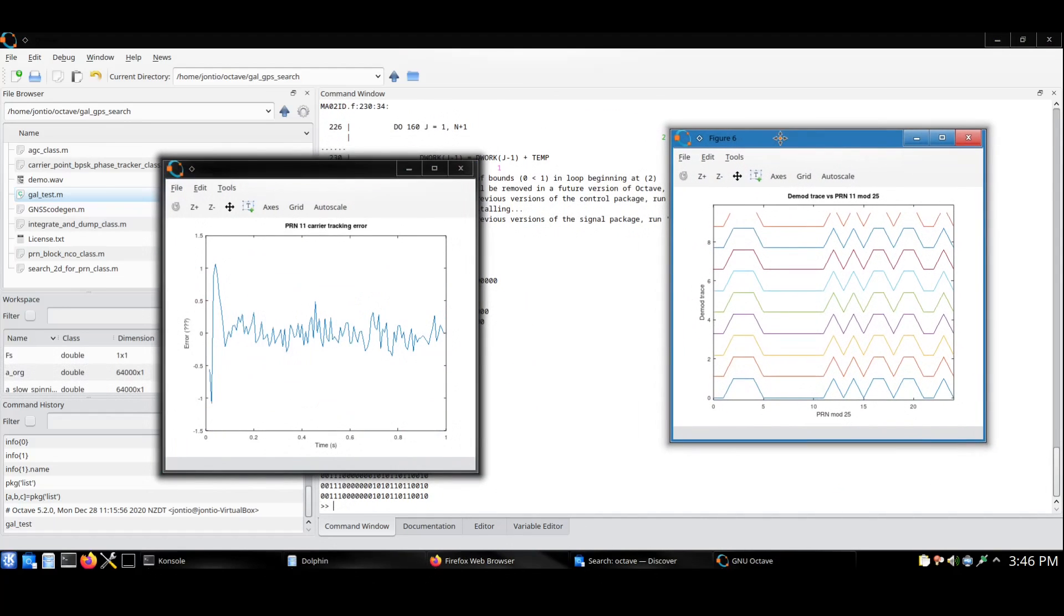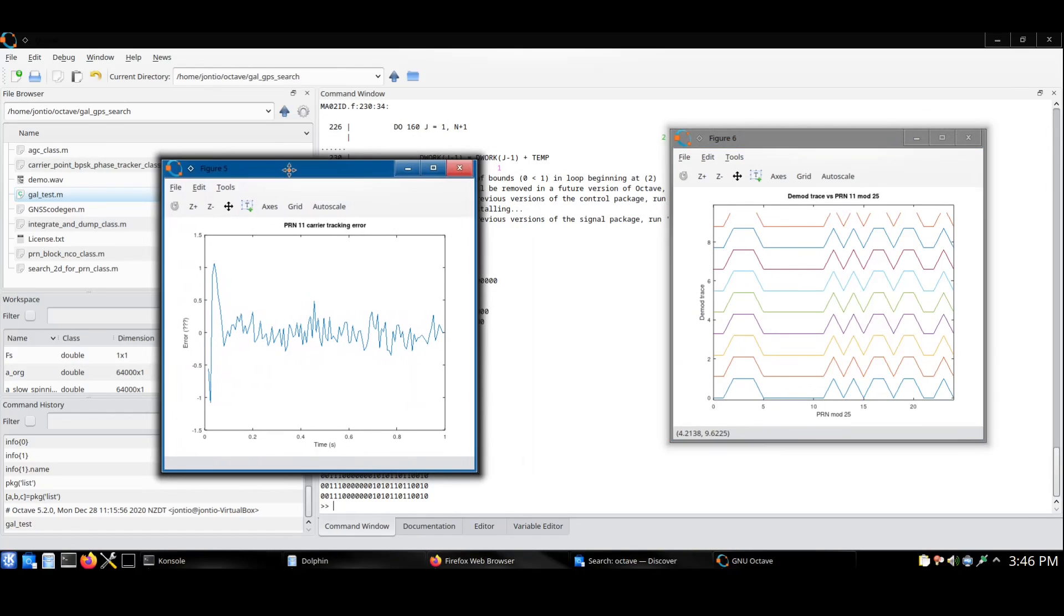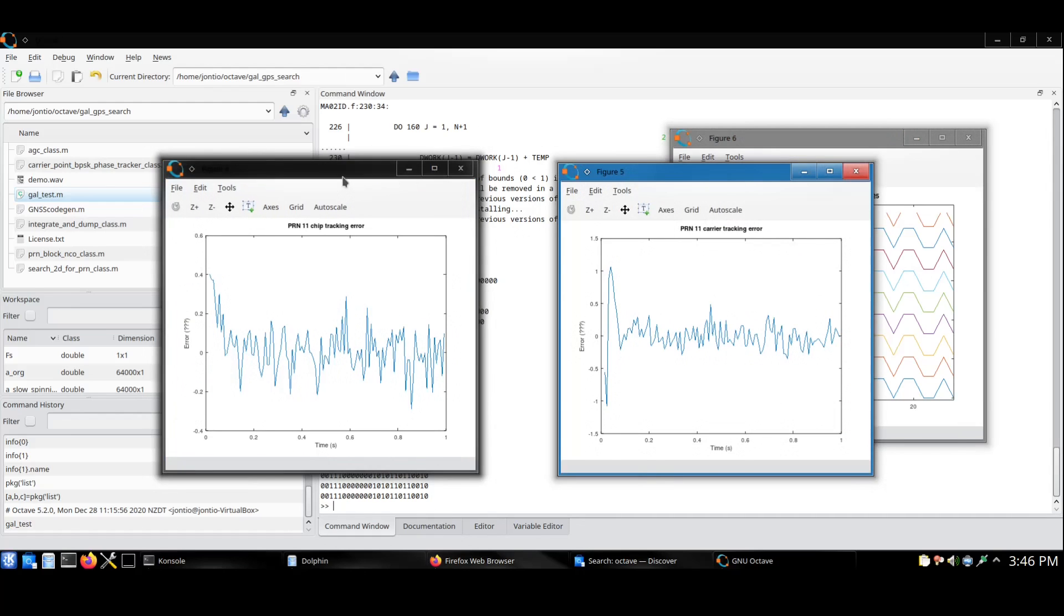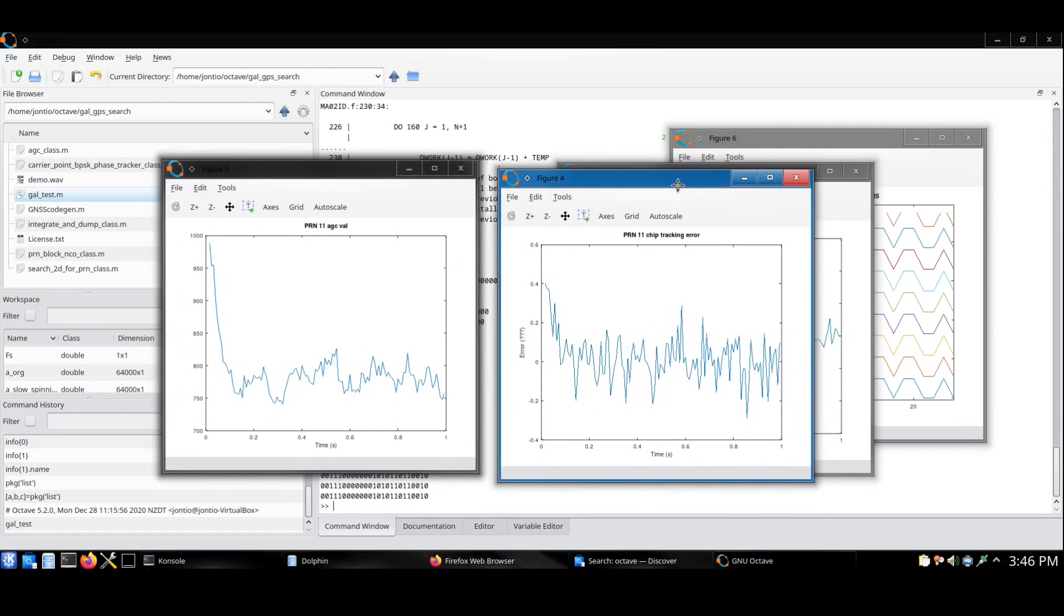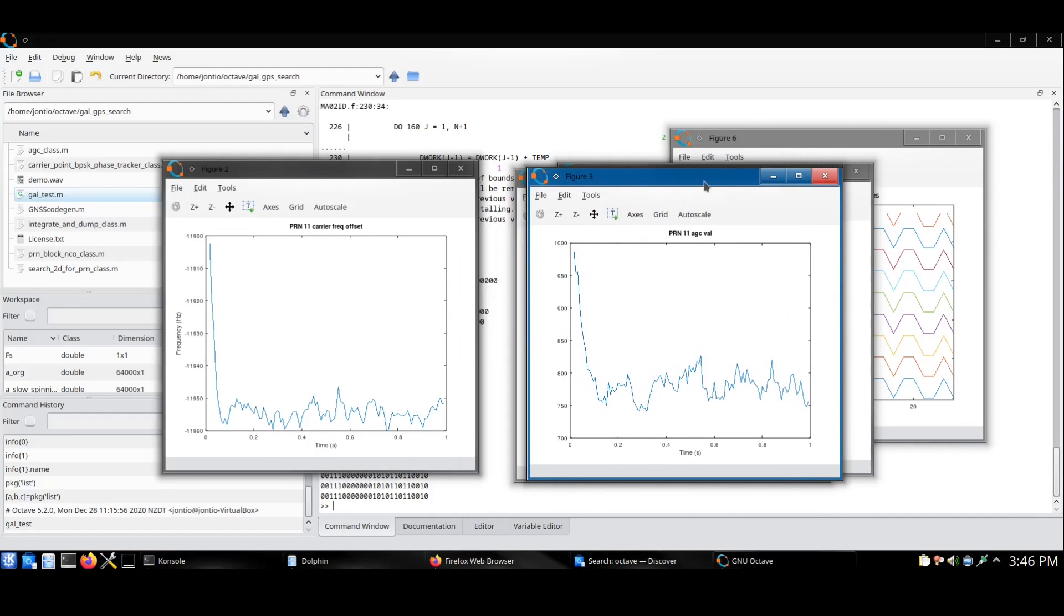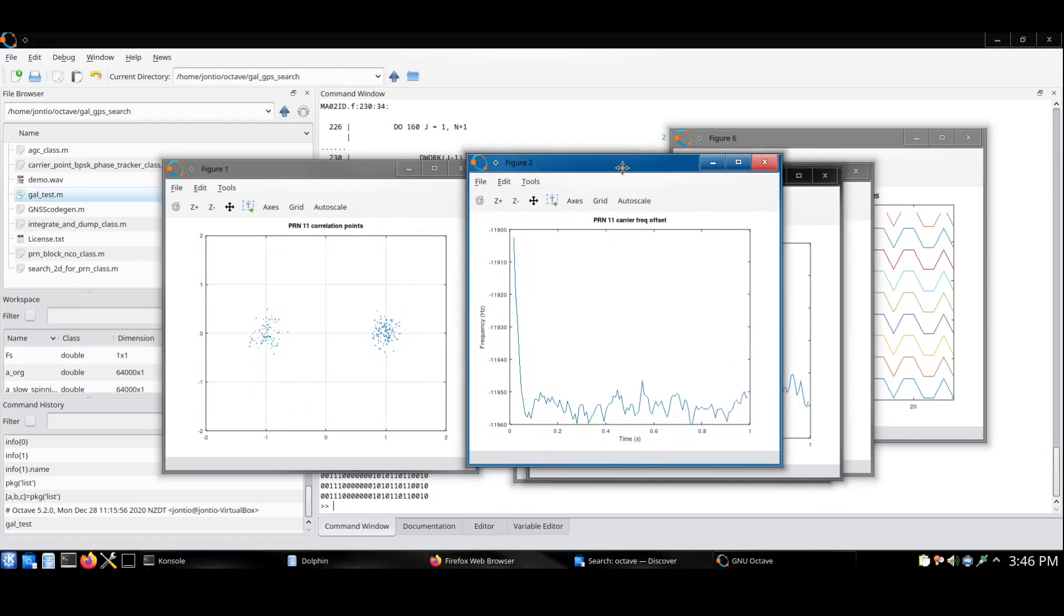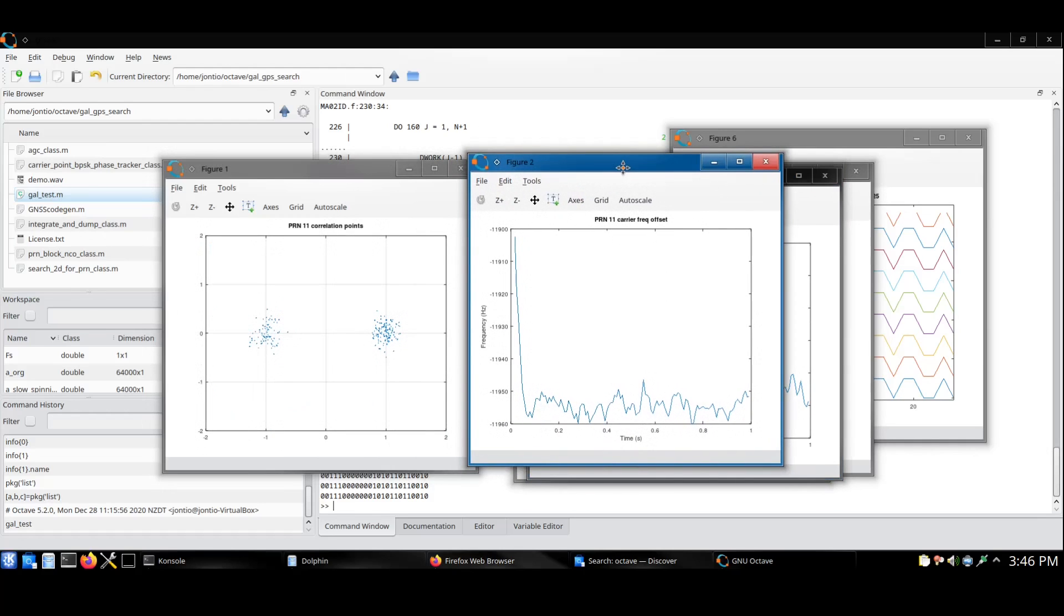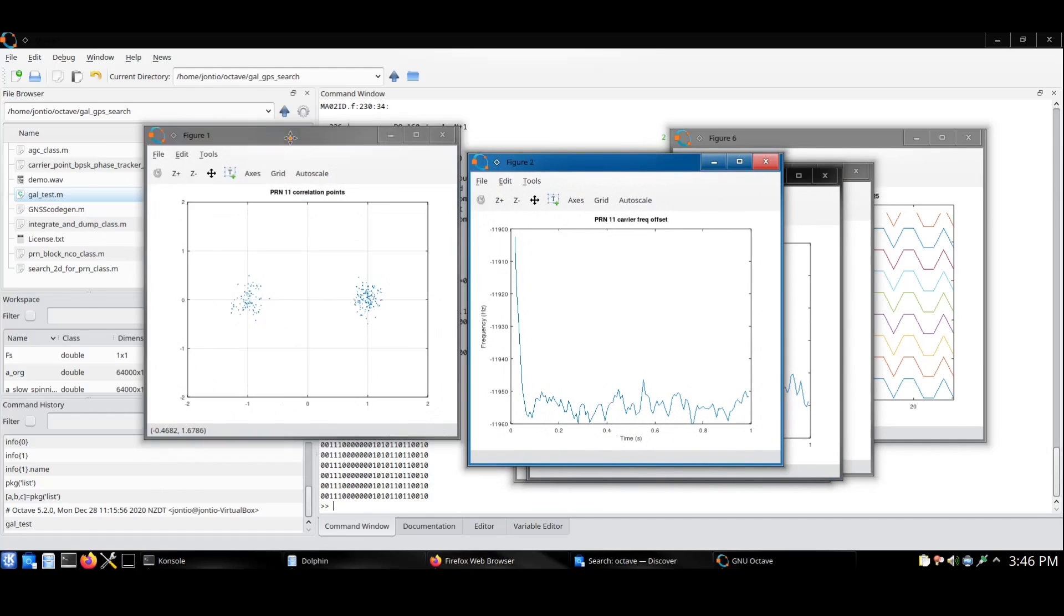It decodes the pilot signal from a Galileo satellite. It then shows you the carrier tracking error, the chip tracking error, the AGC gain, and the carrier frequency offset, as well as the demodulated points themselves.